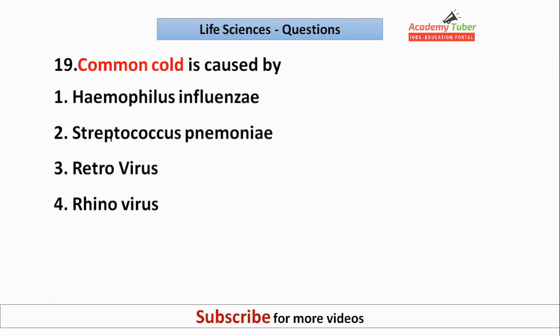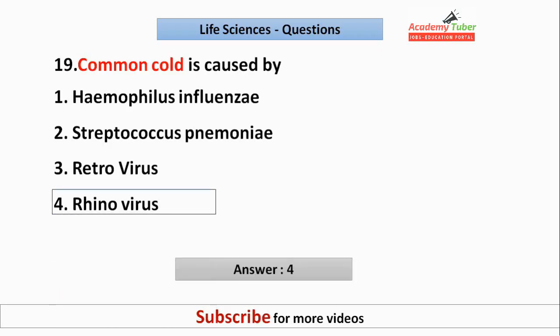Common cold is caused by? The answer is rhinovirus.